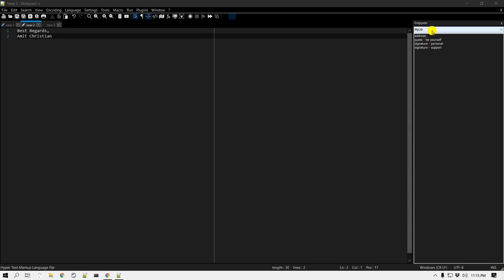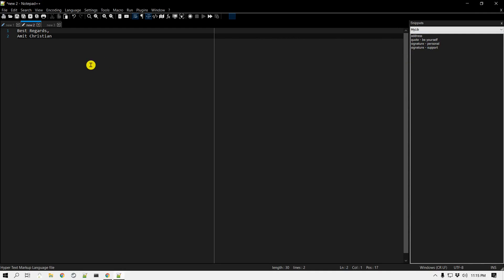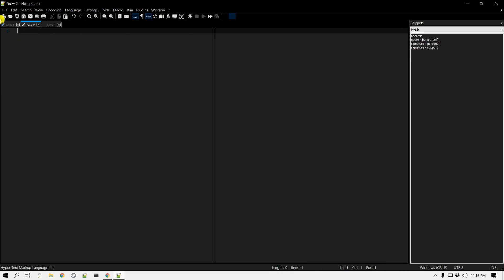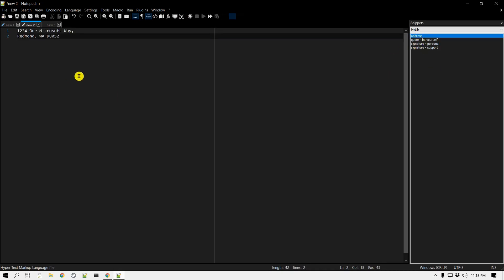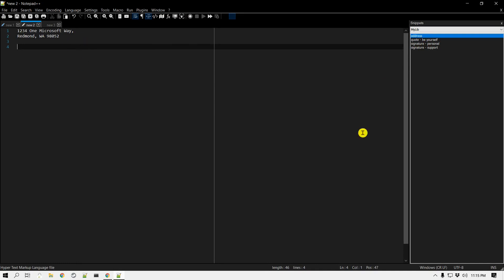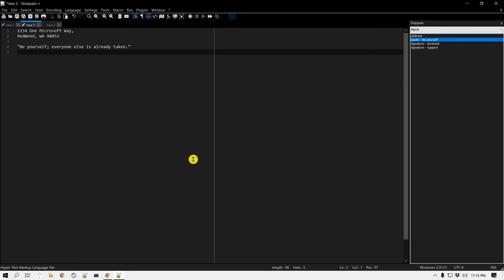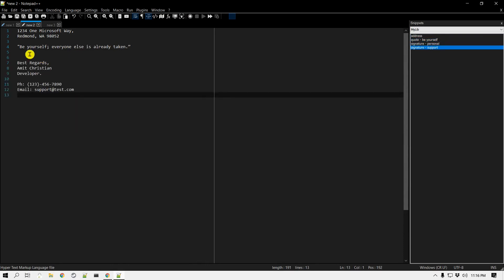I've created a number of additional snippets: one for an address, another signature for support emails, and a quote I'd like to add in emails or wherever I'm typing. Let's test these out. If I double-click on the address, it prints the address. Double-clicking the quote snippet inserts the quote I added. I can also insert the support signature with one double-click. So you can create your own list of snippets in your library.